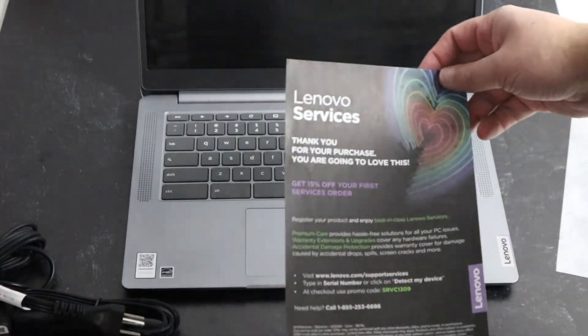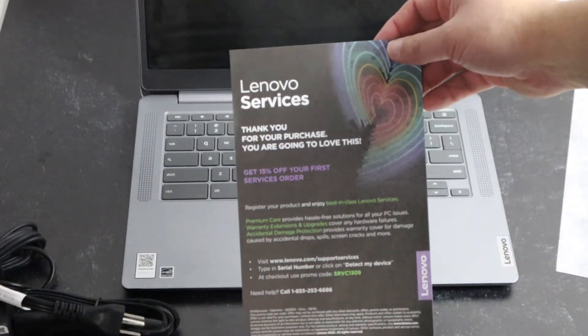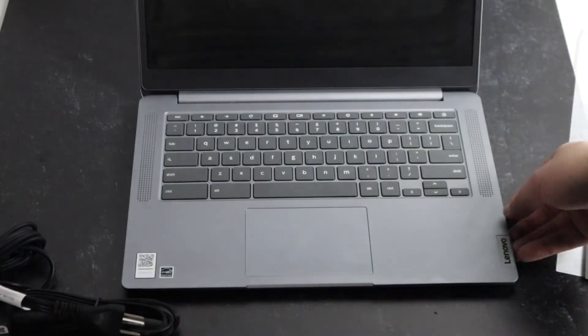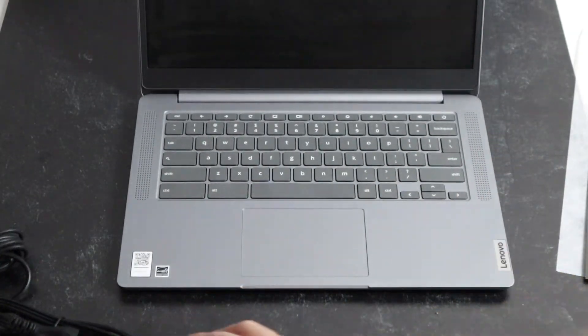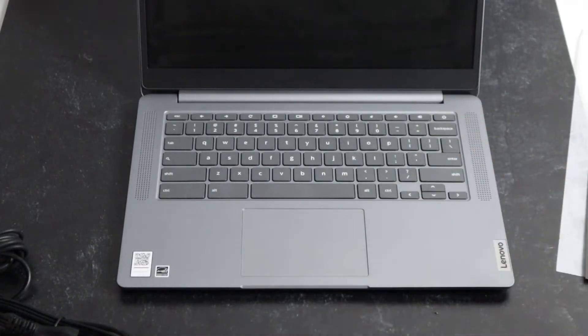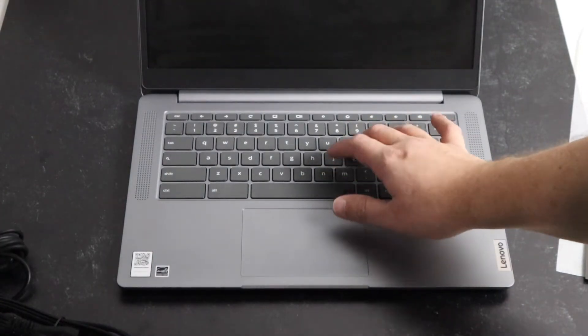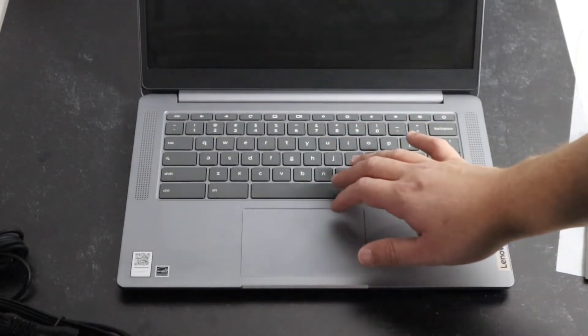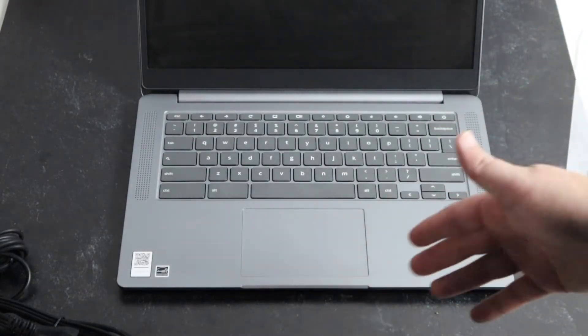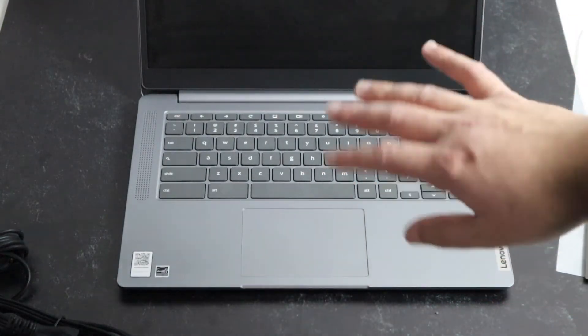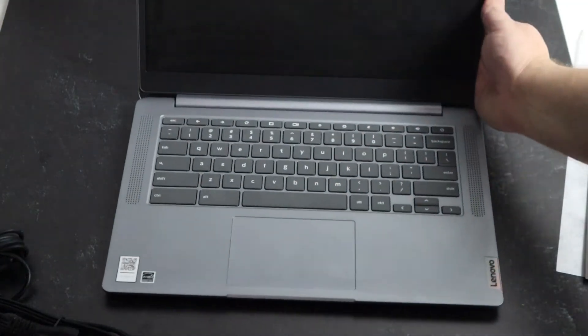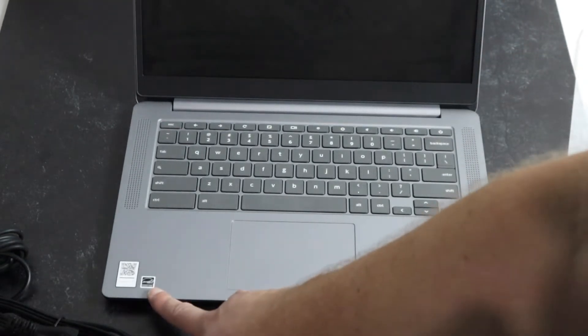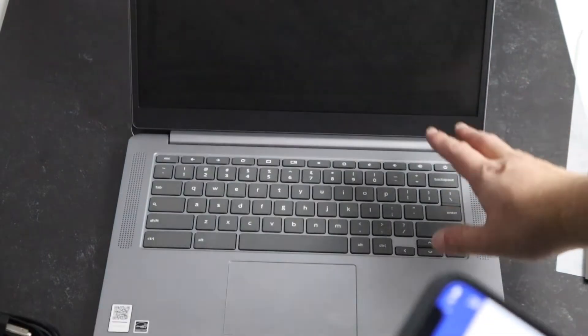They give you a little Lenovo services thank you paper if you want to register this. This is what the laptop itself looks like. It's got a nice gray color to it. The keys have a tactile feel, so you can hear it whenever you do a tap on it, which some people like. It's all a matter of preference. Some people like the soft tap, some people like the tactile feel. It's got the Lenovo branding here. Over here on the corner, it does have a couple decals.